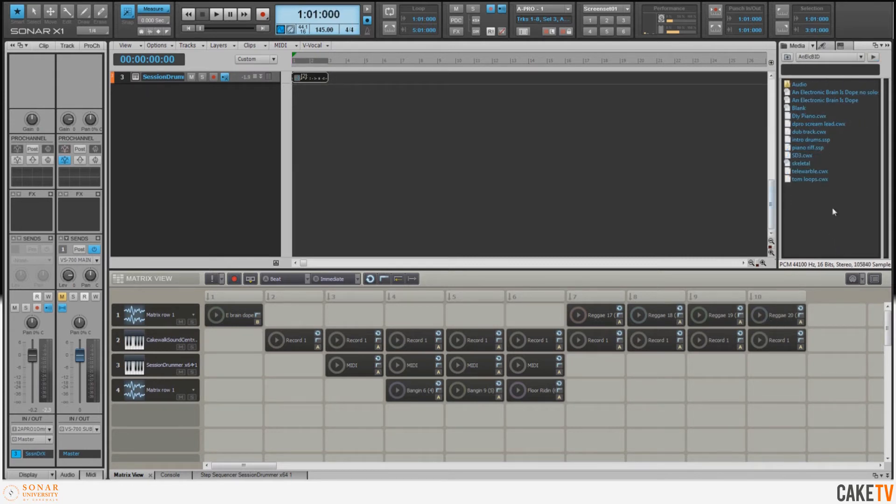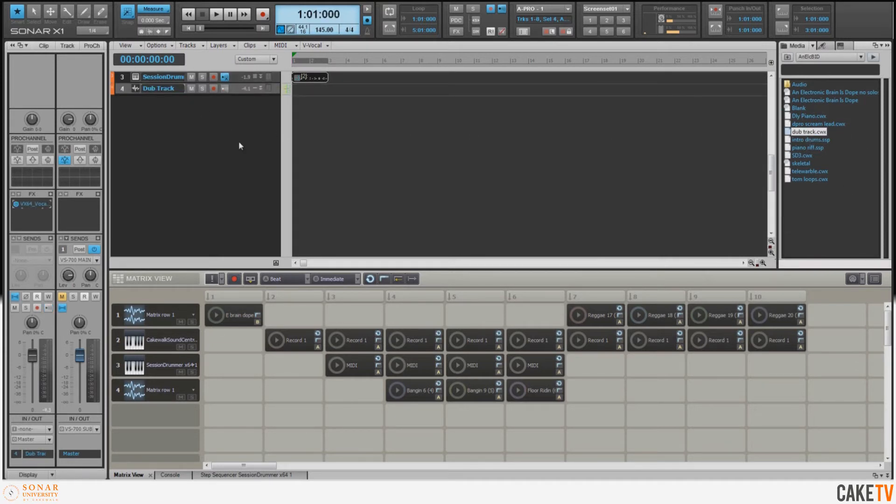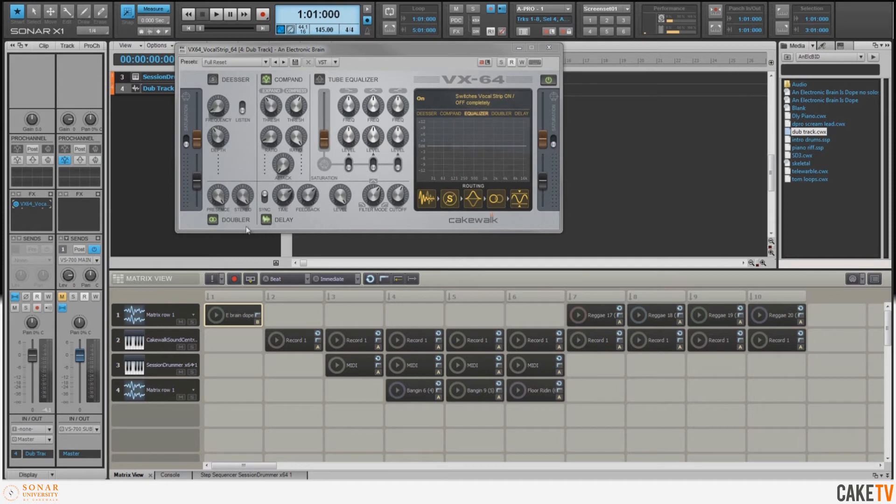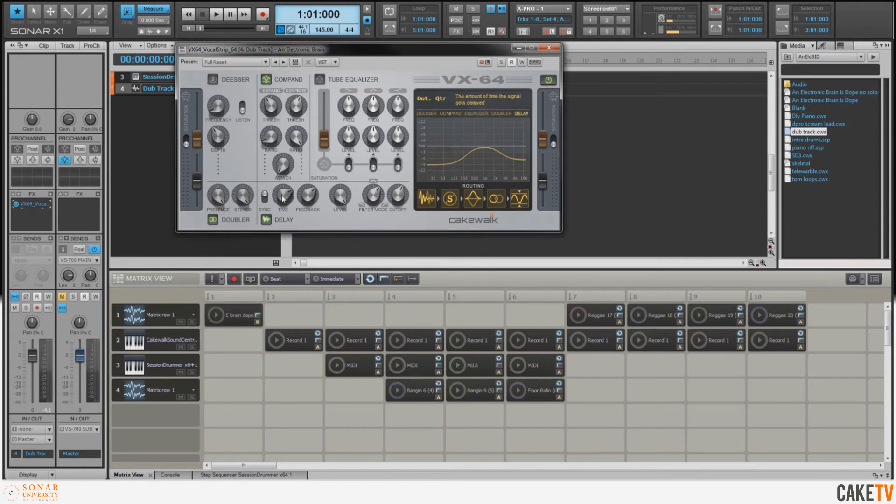Going back up to my track templates, I wrote a track template called Dub Track. In this channel I've got the VX64 vocal processor inserted. What I wanted to do was give the sample a little bit more space, so I added some stereo doubler and some tempo-syncable delay set to quarter notes.